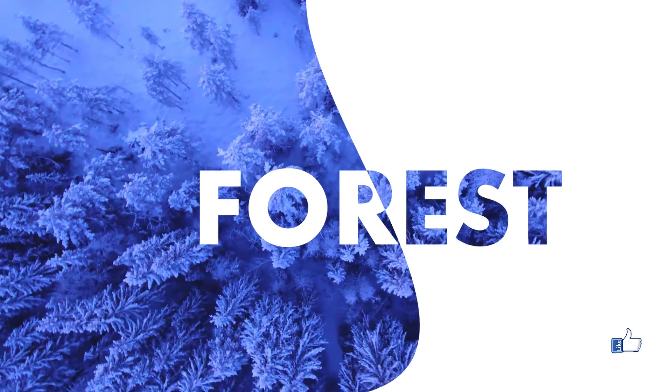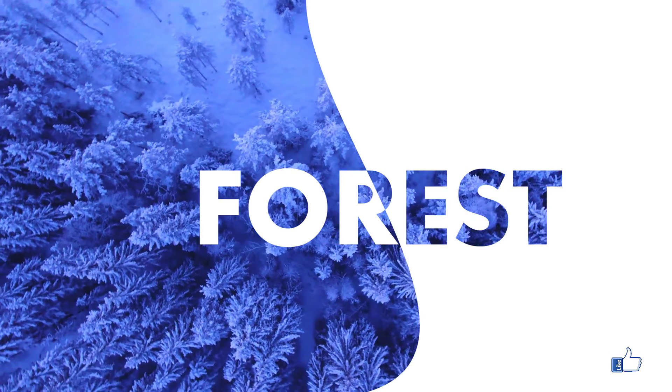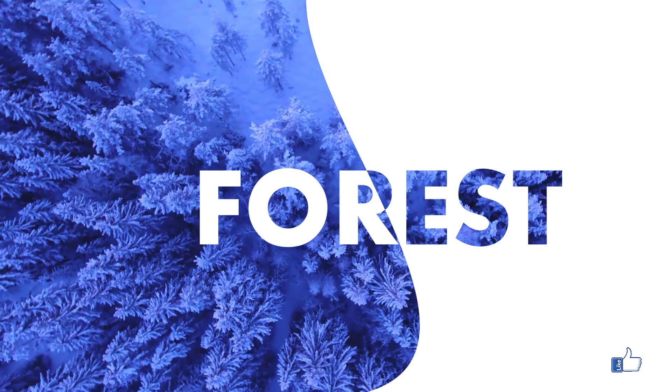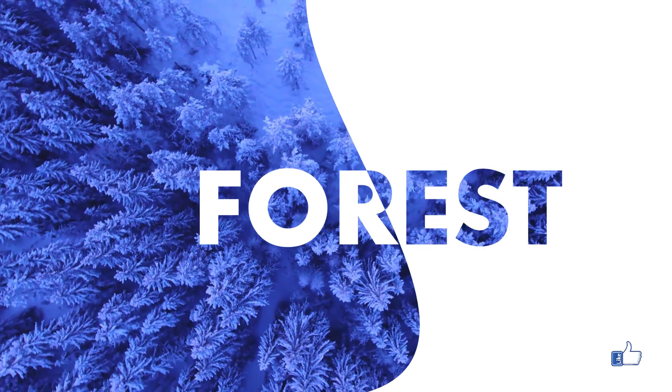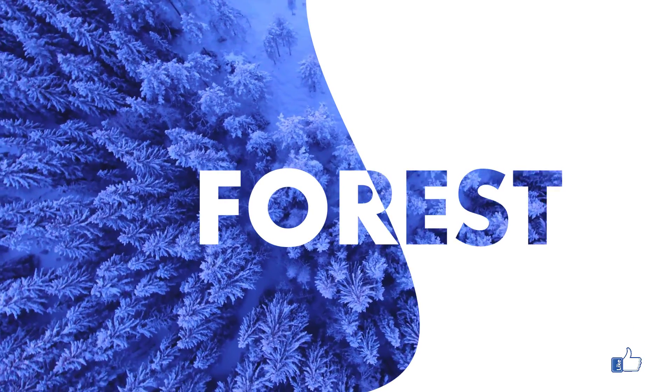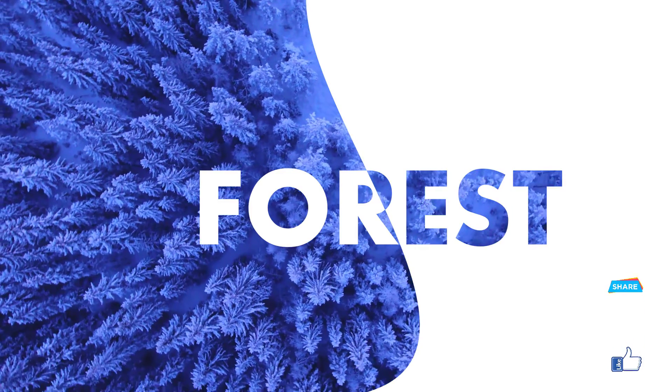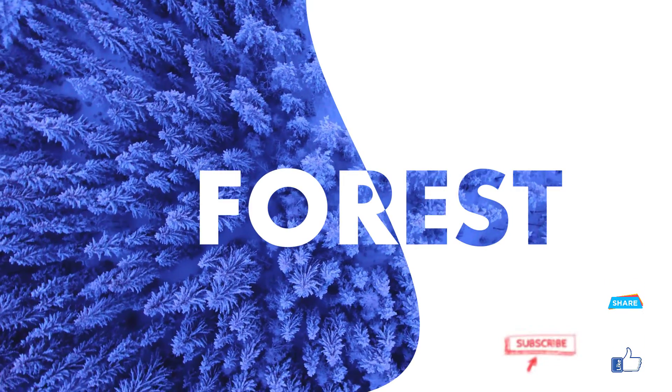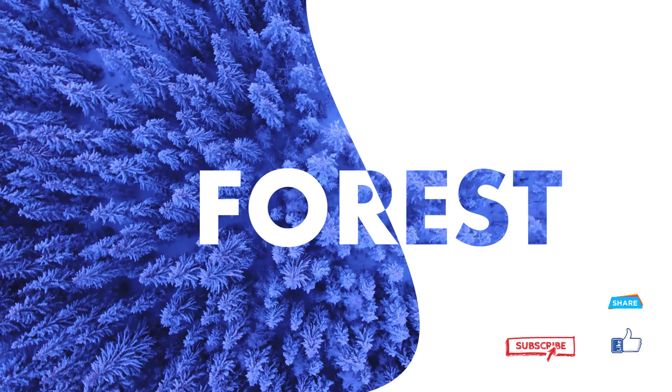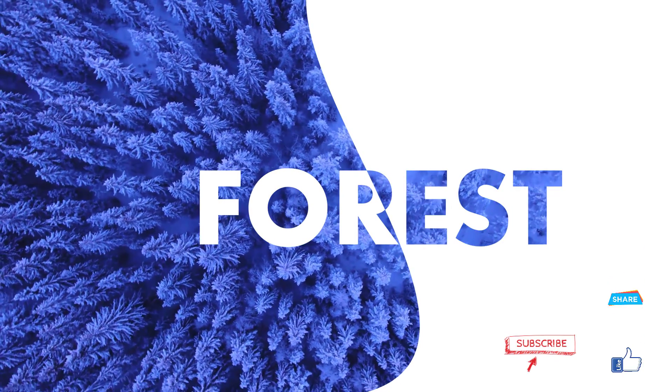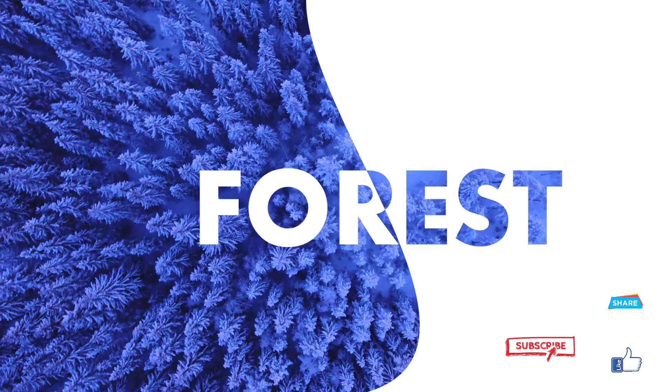I hope this awesome effect will definitely enhance your PowerPoint skills. If so, kindly give thumbs up to this video, share with your friends, and do subscribe this channel. Thank you friends, bye bye, take care.